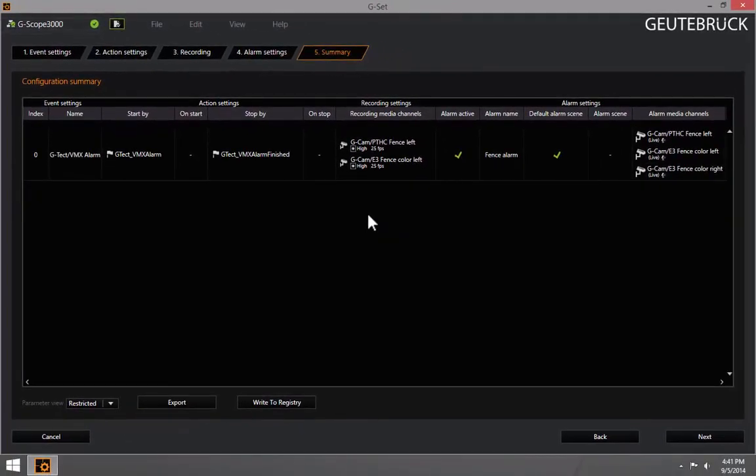After finishing these steps, you can export all event information to a file and use it as system documentation.